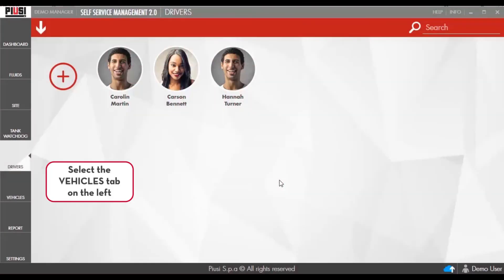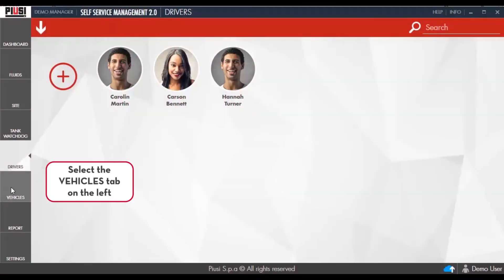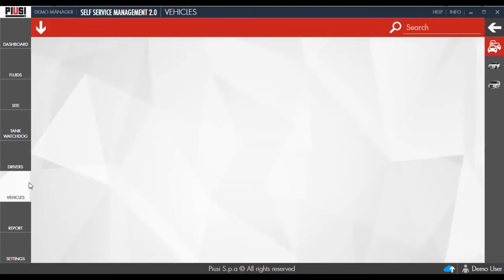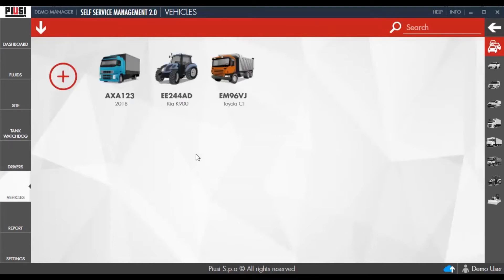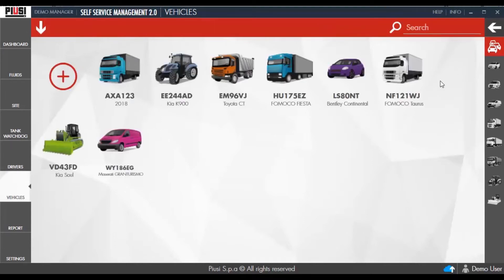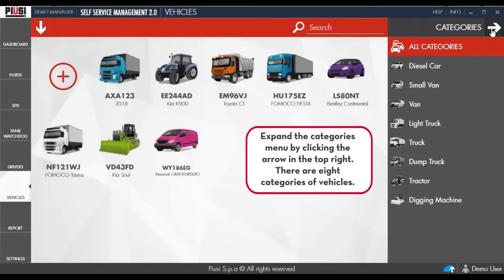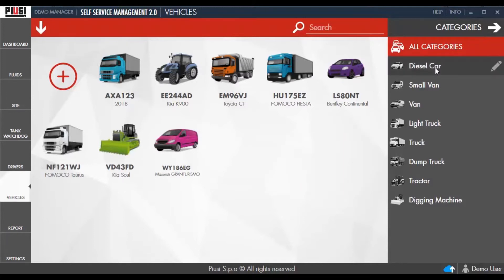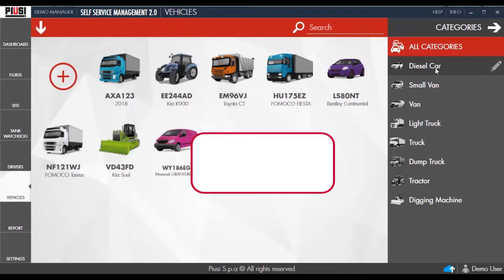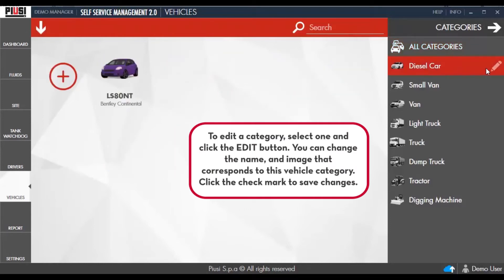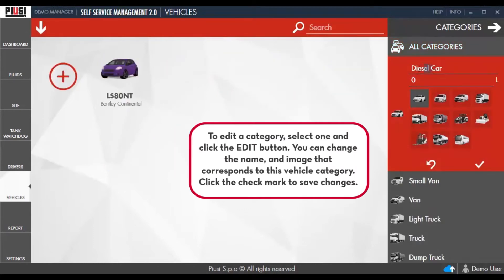Select the Vehicle tab on the left. Expand the Categories menu by clicking the right arrow on the top right. There are eight categories of vehicles. To edit a category, select one and click the Edit button.